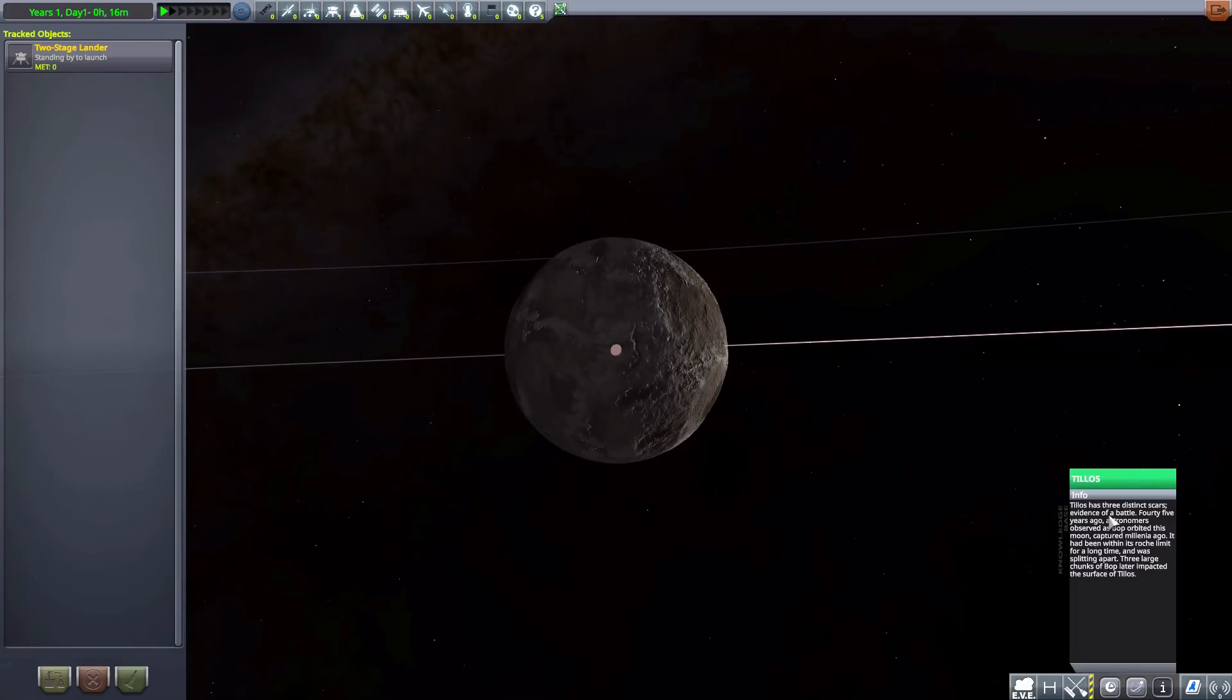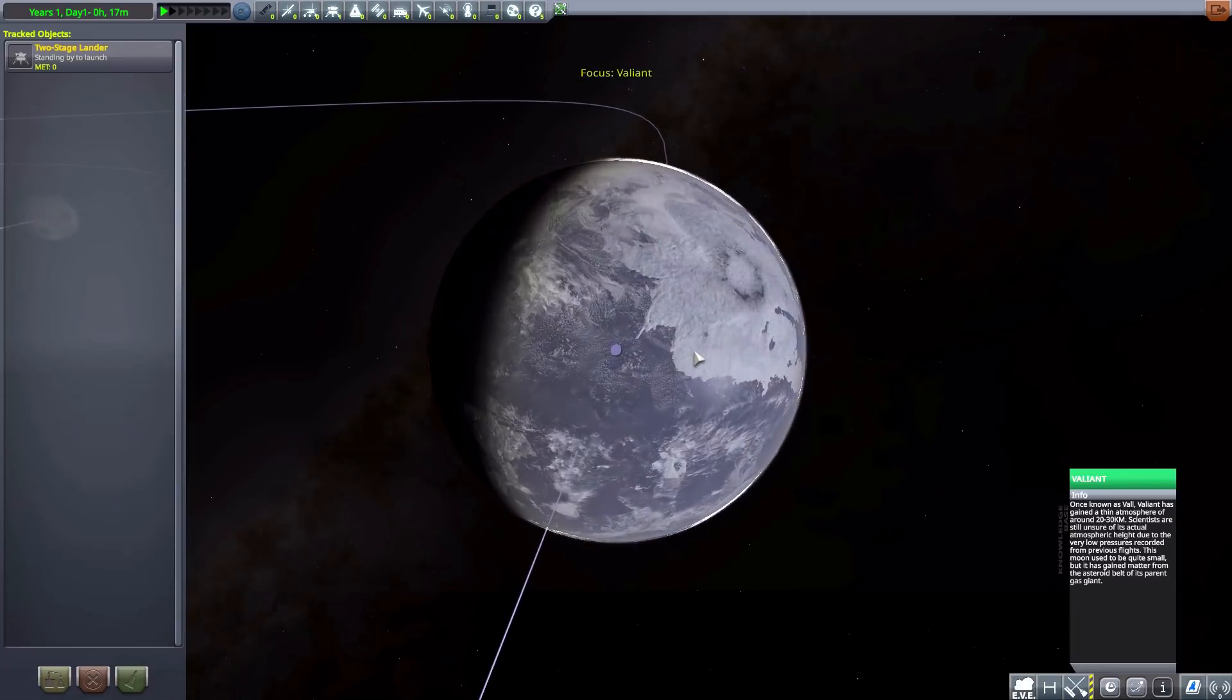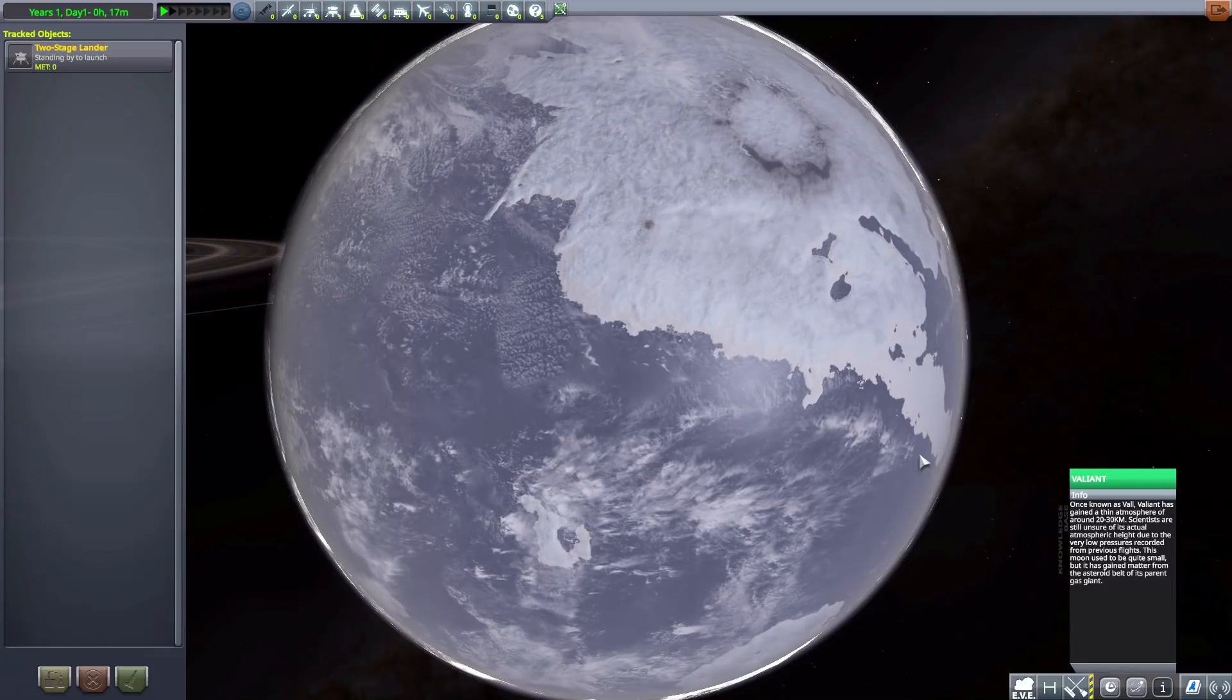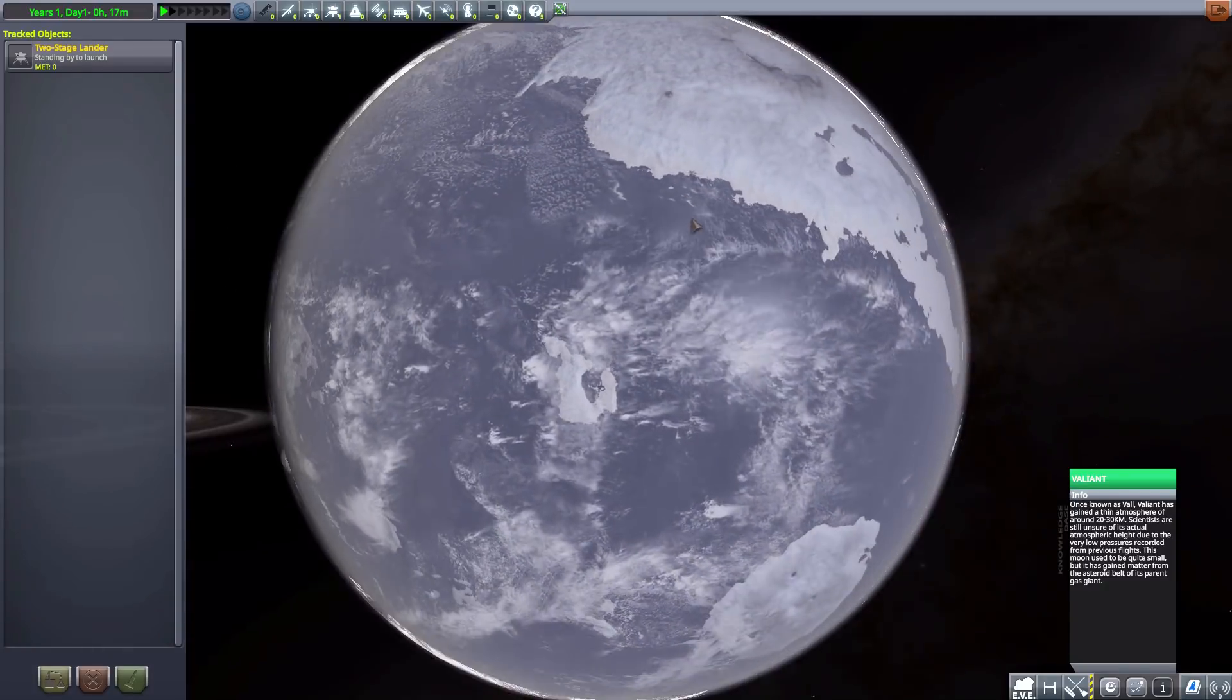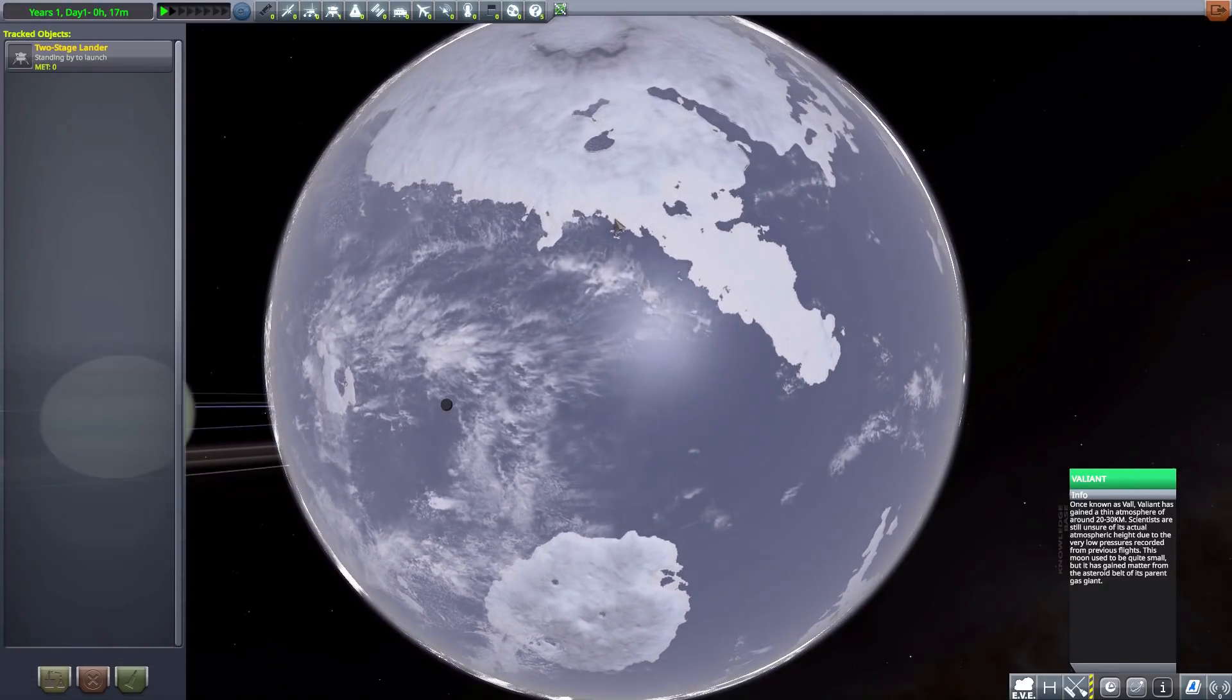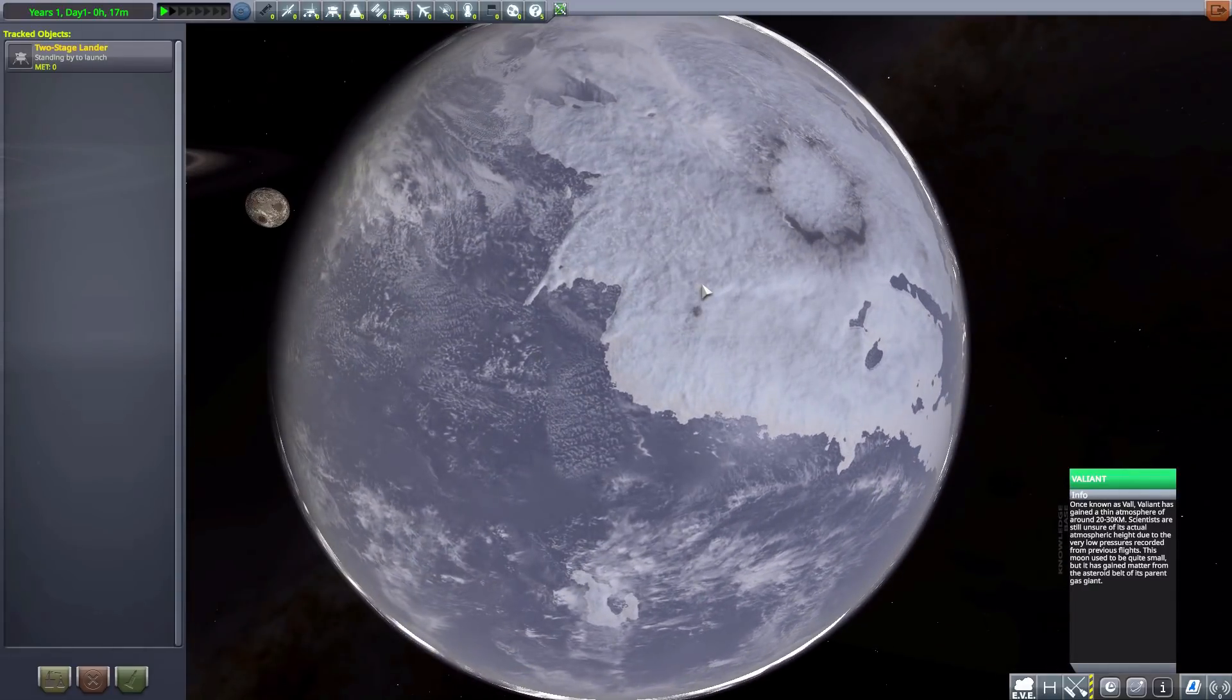And yes. The next moon here is Valiant. Which actually does have a very thin atmosphere. 20 to 30 kilometers in thickness. And, as you can see, does have some beautiful oceans and land masses for you to land on. A very cool little world.